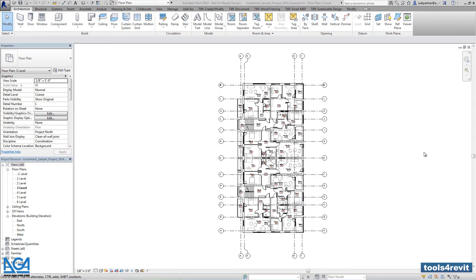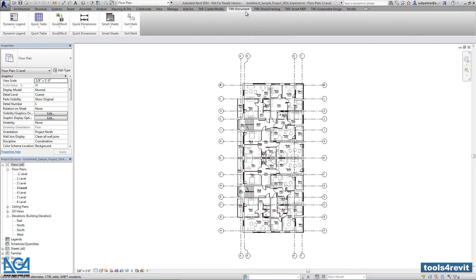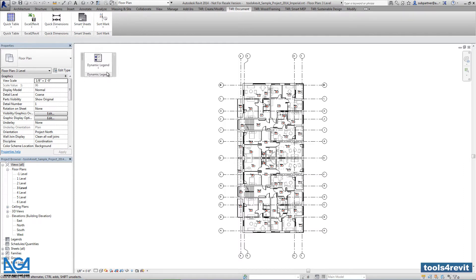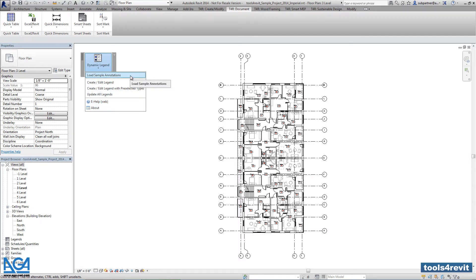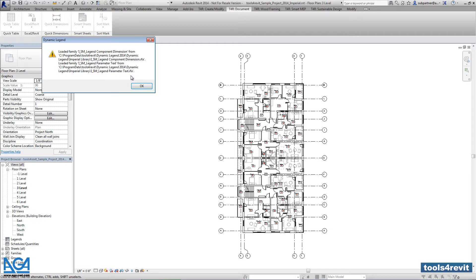Hello, today I would like to explain how to make preparation with DynamicLegend. After installation you can find DynamicLegend in the separate dynamic document tab, and the sample project comes from the e-help. First we have to load sample annotations.